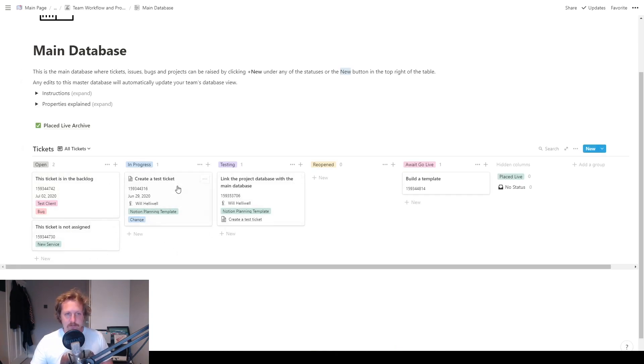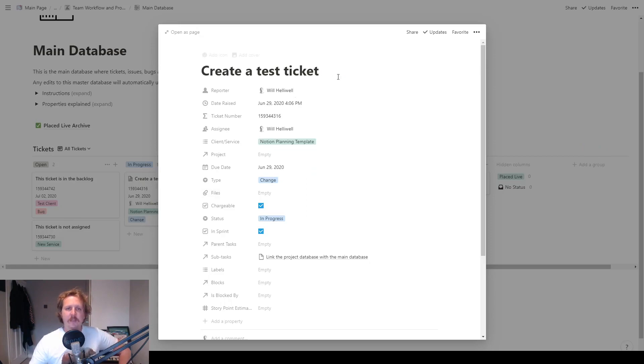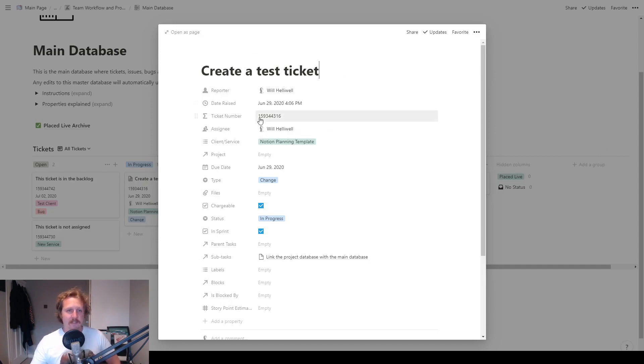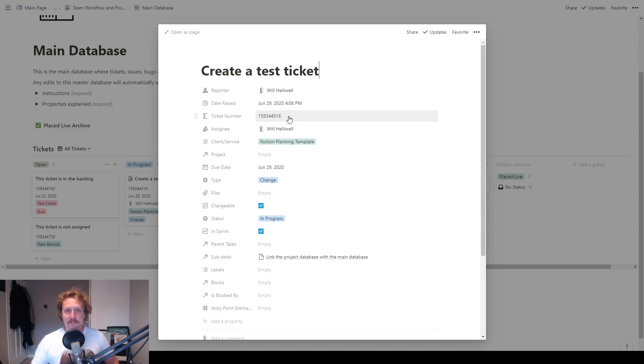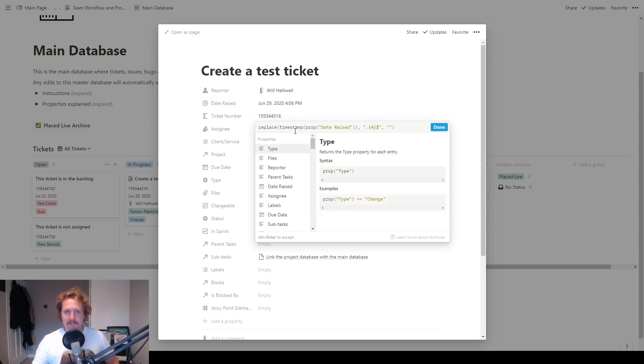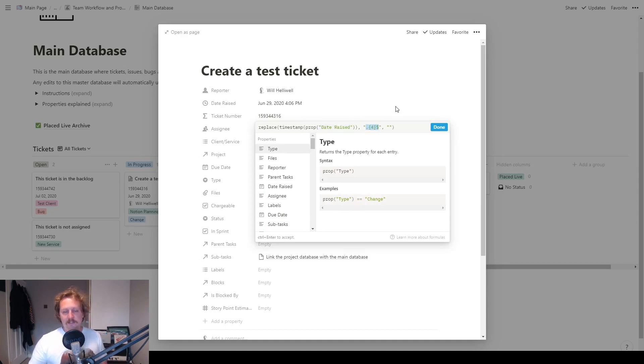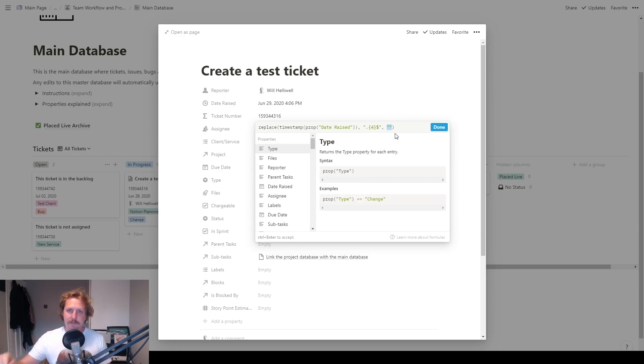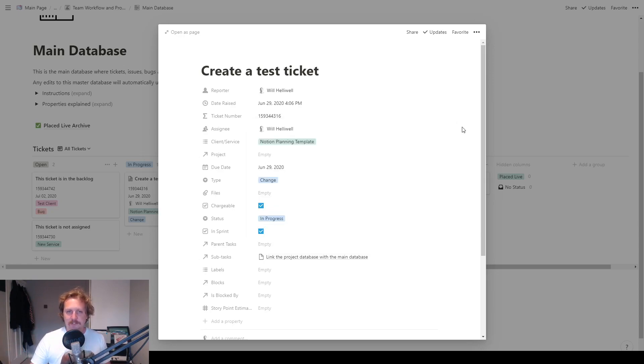So let's do this one first. This one says create a test ticket. So in here, all the properties we've got: reporter, that's whoever raised the ticket; the date and time it was raised; the ticket number, that is a Notion formula that is based on the date and time it was raised. If you click on there, you can see the formula based on date raised. And then this bit at the end here just takes the last four digits and replaces them with nothing, because the last four digits were always 0000.